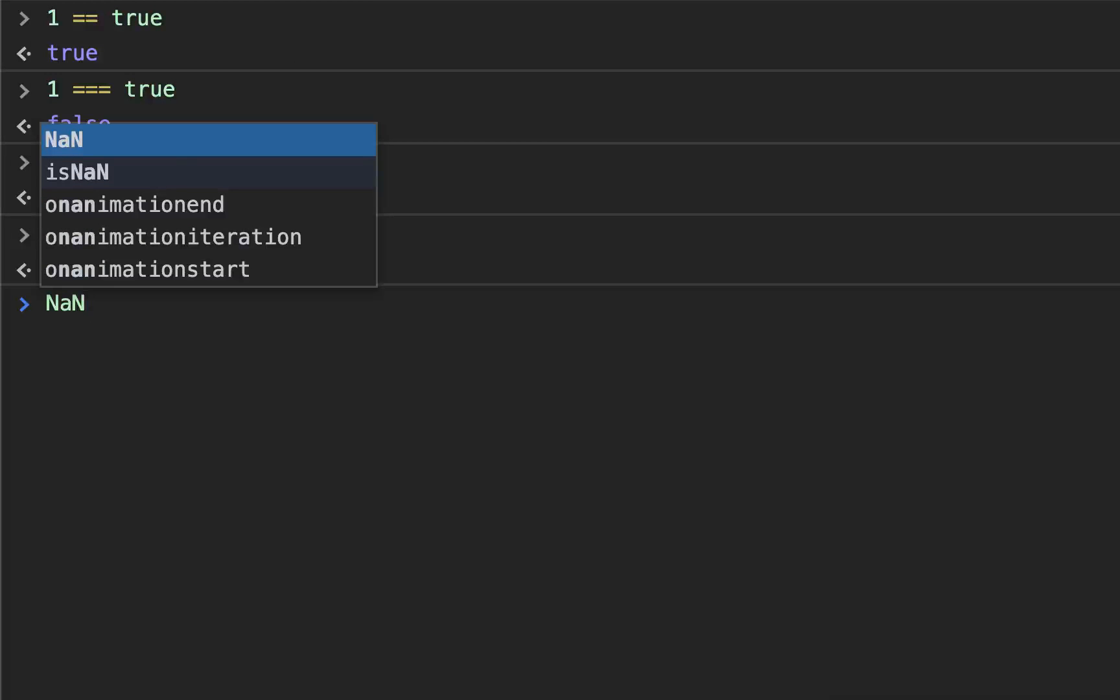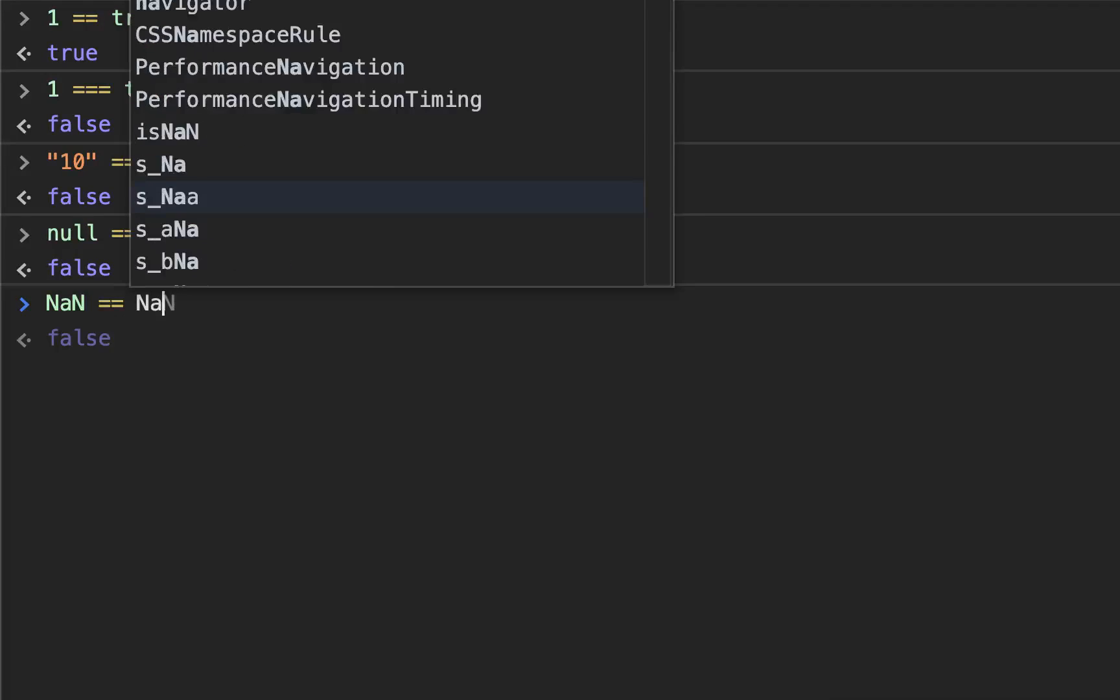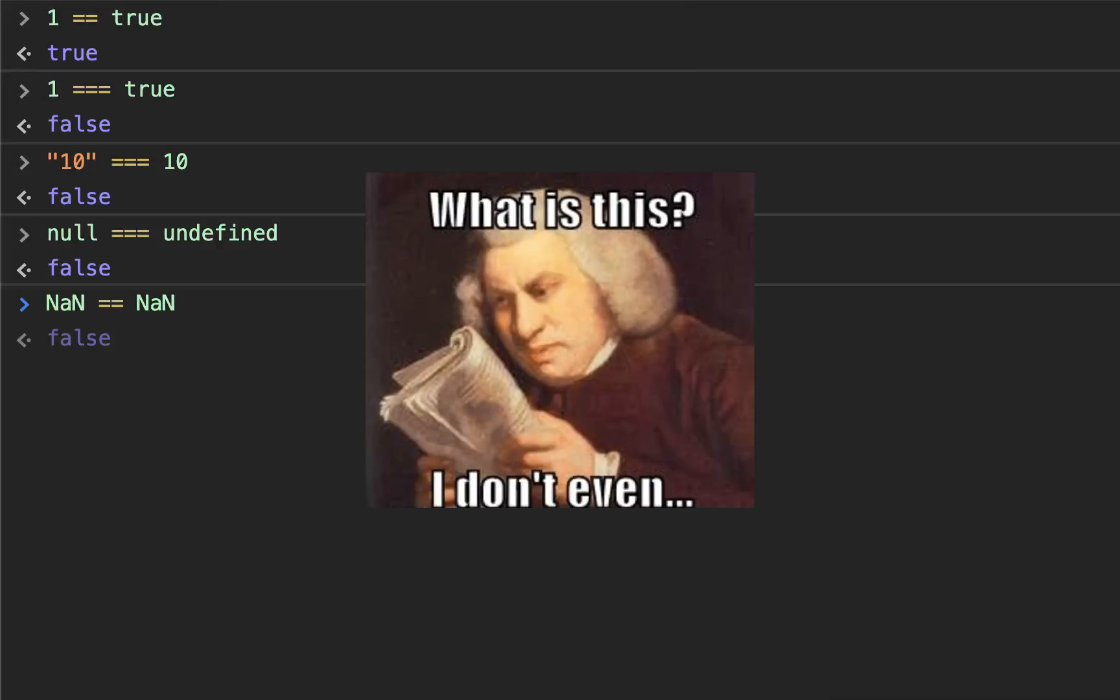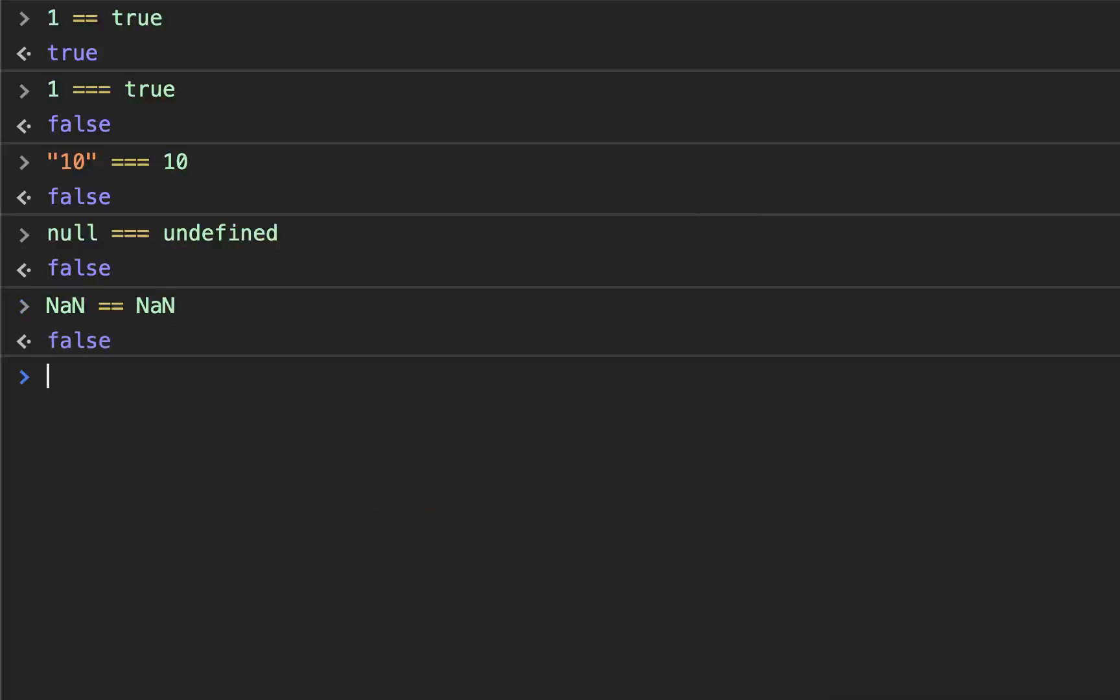Not a number never equals not a number. Whether you're using two or three equal signs, not a number cannot be compared to not a number. It is always false if you're comparing those two things. We haven't talked about not a number yet, but it'll come up later. Just keep that in mind.